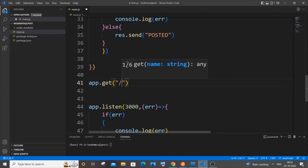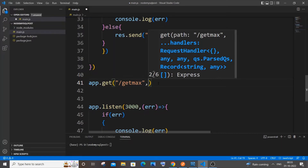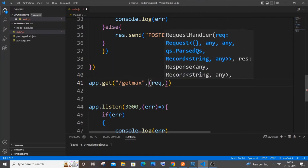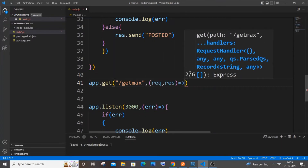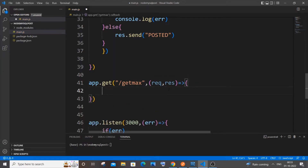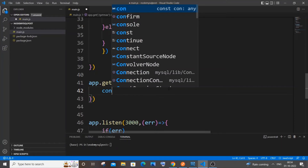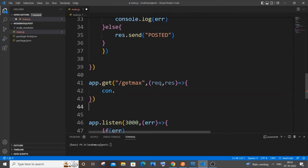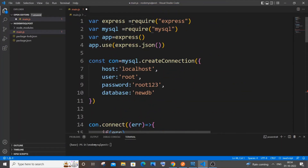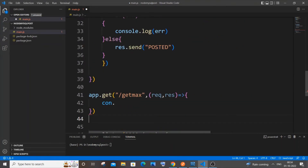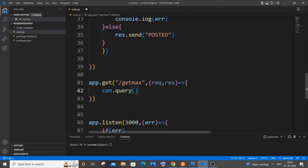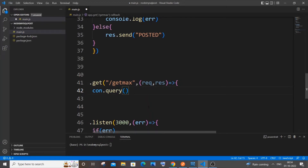Within the brackets we are going to specify the path — I'll go with '/get-max' for getting the maximum value. It takes request, response, and an arrow function. We're going to write a query; there isn't going to be any request payload because we are just fetching data without any id. It's going to be 'con' — my connection variable — and we'll use the query function.